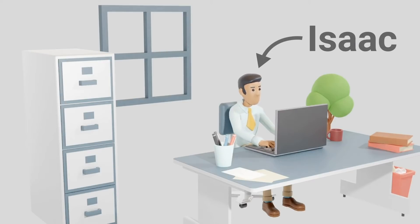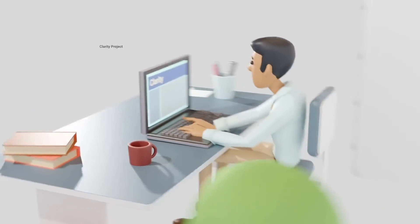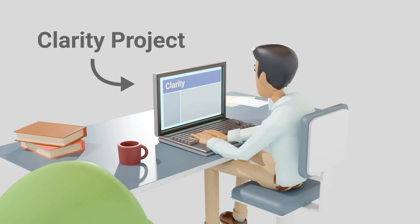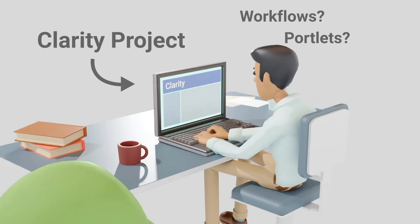Meet Isaac. Isaac is working on a Clarity project, but is curious if there are workflows, portlets, and dashboards that could help him communicate with his stakeholders.